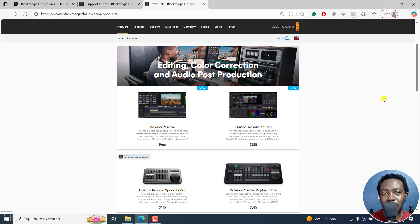In this video, I'll show you how to download older versions of DaVinci Resolve. Welcome to this video. My name is David and I hope you're well wherever you are around the world.